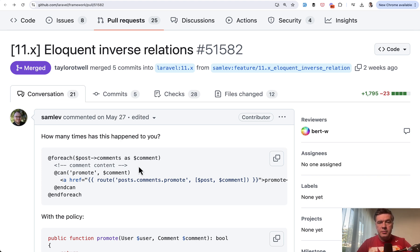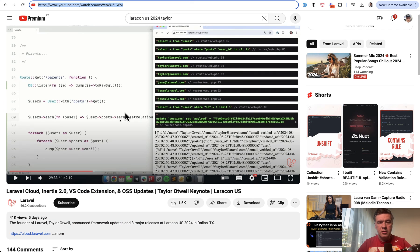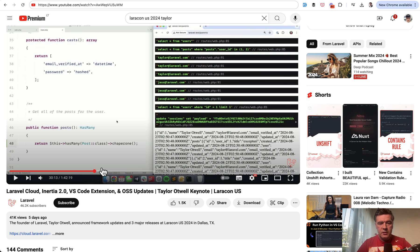And this is Eloquent Inverse Relations for has many and morph many relations to avoid N+1 query. This is actually very similar to what Taylor showed on stage at Laracon US.